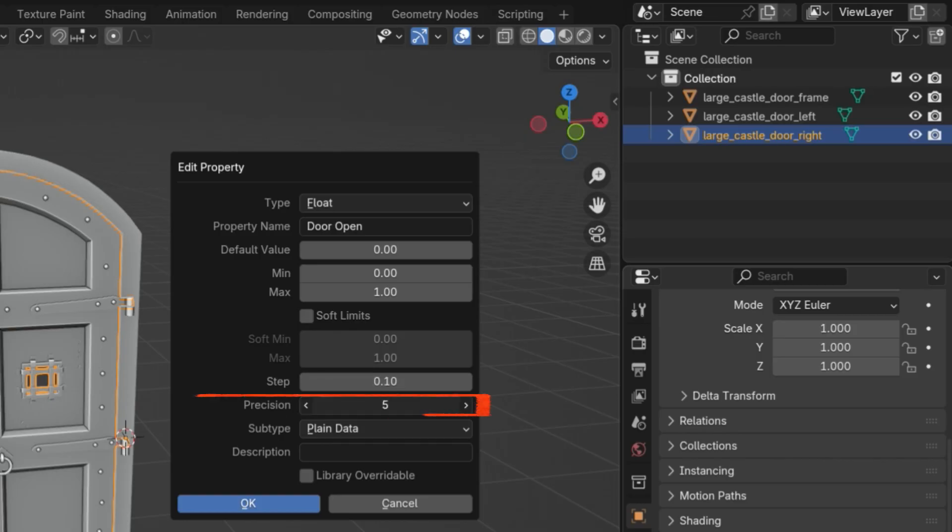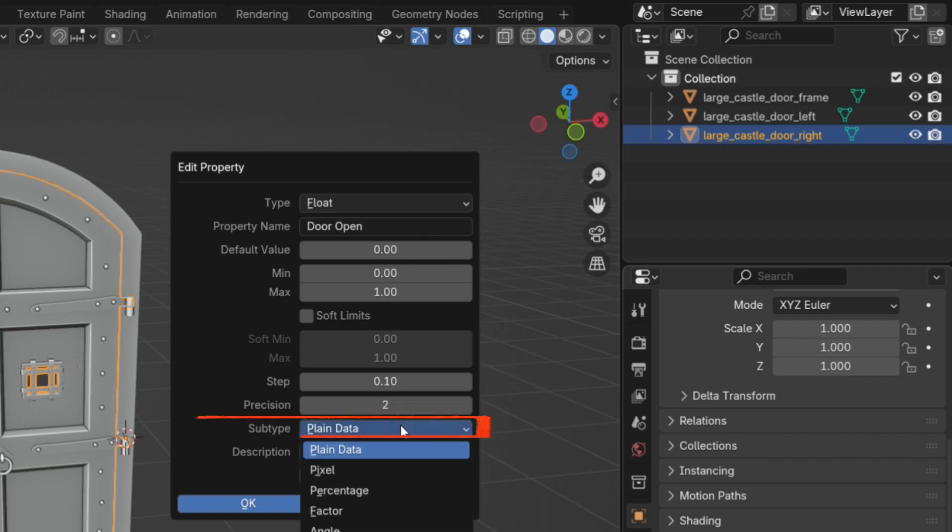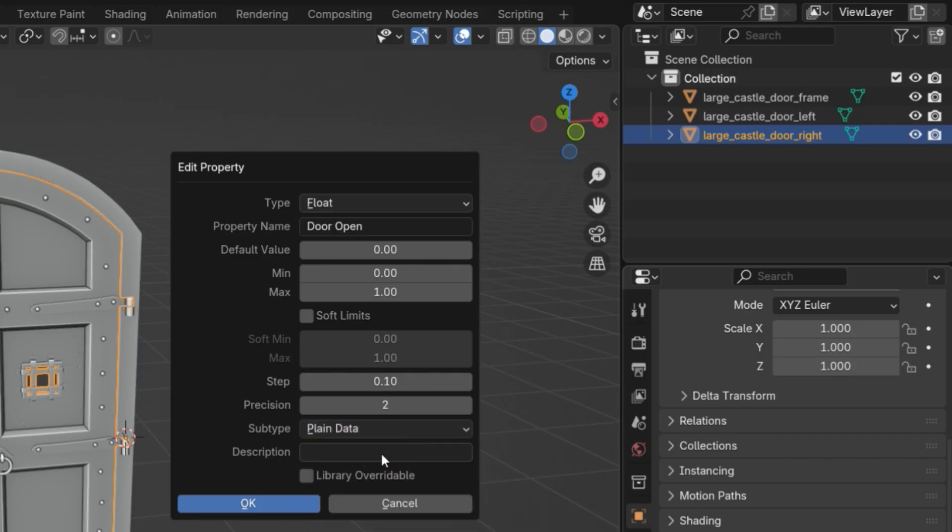Precision defines how many decimal places are shown. For example, 2 means values like 0.25 or 1.75. Subtype lets you describe what kind of data the property represents, such as an angle, distance, or time. Here, I'll just leave it as plain data.